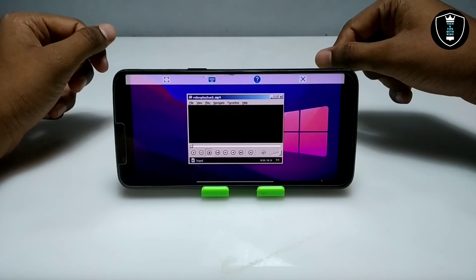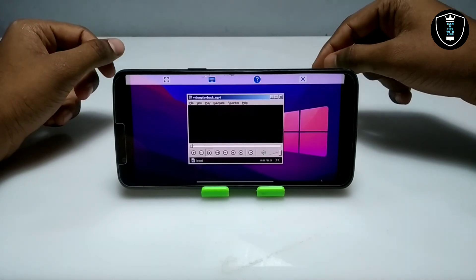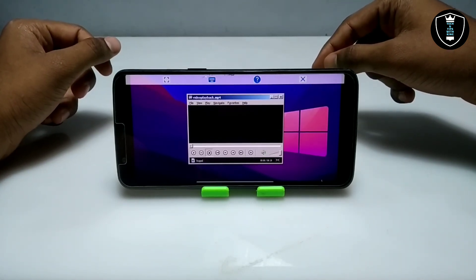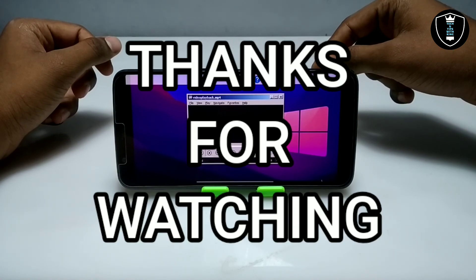As you can see K-Lite Codec Pack software is perfectly running in Android. That's it for this video. Thanks for watching. Please subscribe to my channel, like this video, and share this video. If you have any questions or problems let me know in the comments. Thank you.